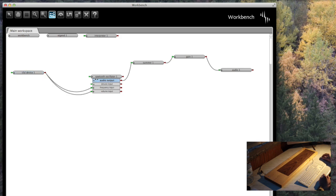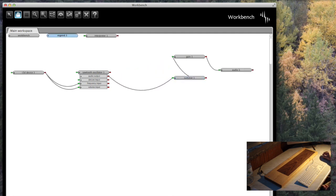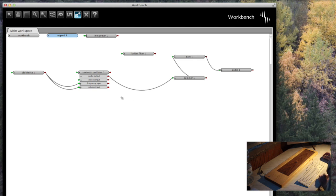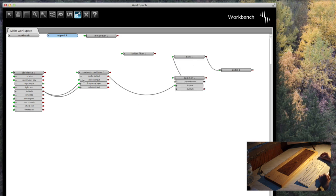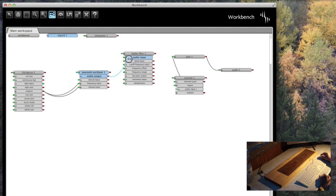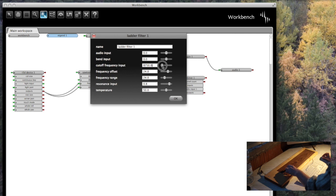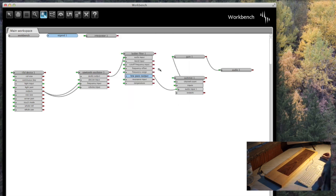The last thing — it wouldn't be a synthesizer without any filters, so we need to add a filter. Let's be classic and use a ladder filter. We take the audio output, connect it to the ladder filter input, and then the low-pass output back into the signal chain. Now if we actually edit the ladder filter, we can see it's doing something.